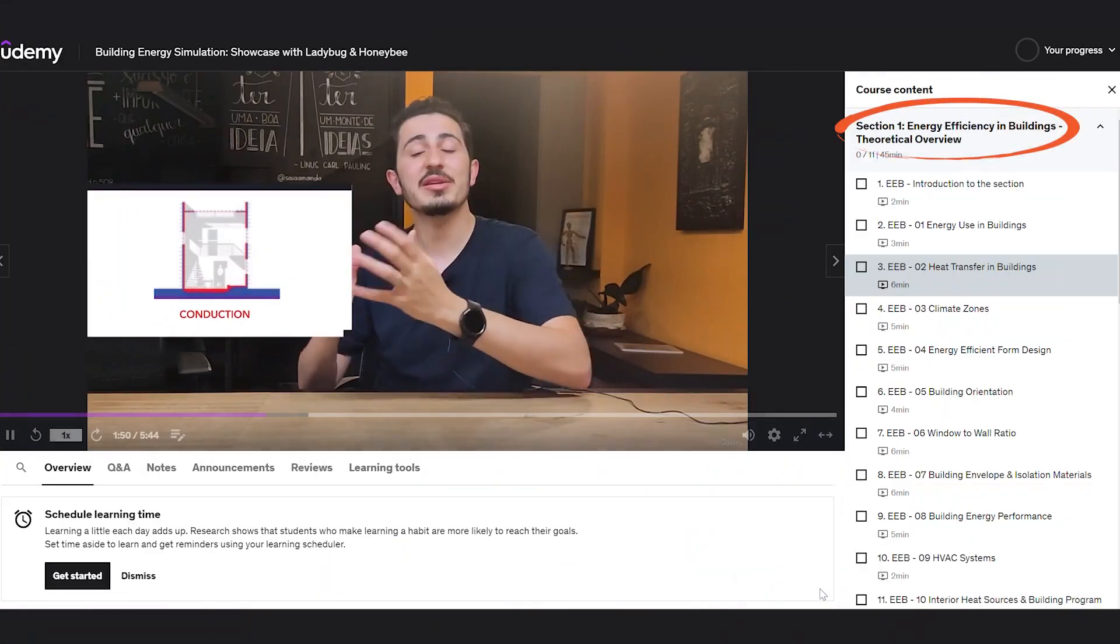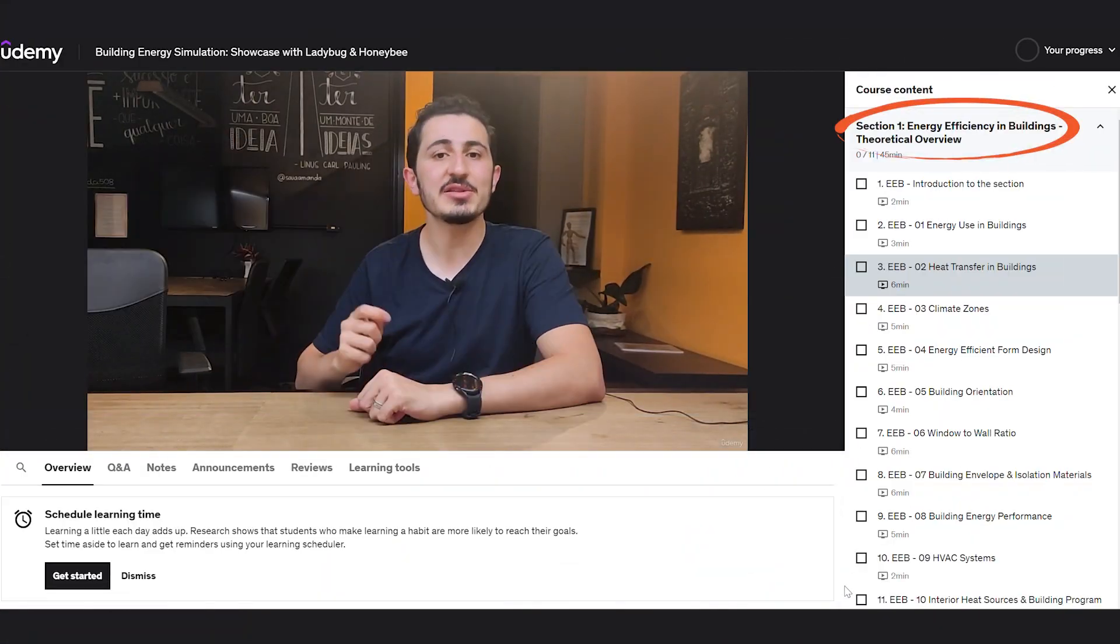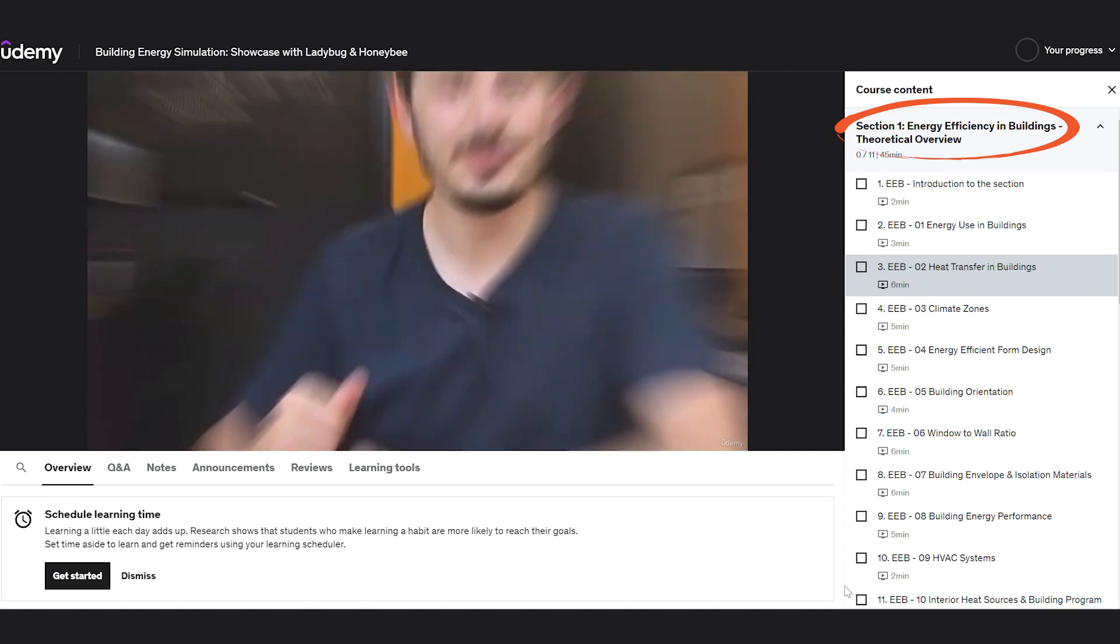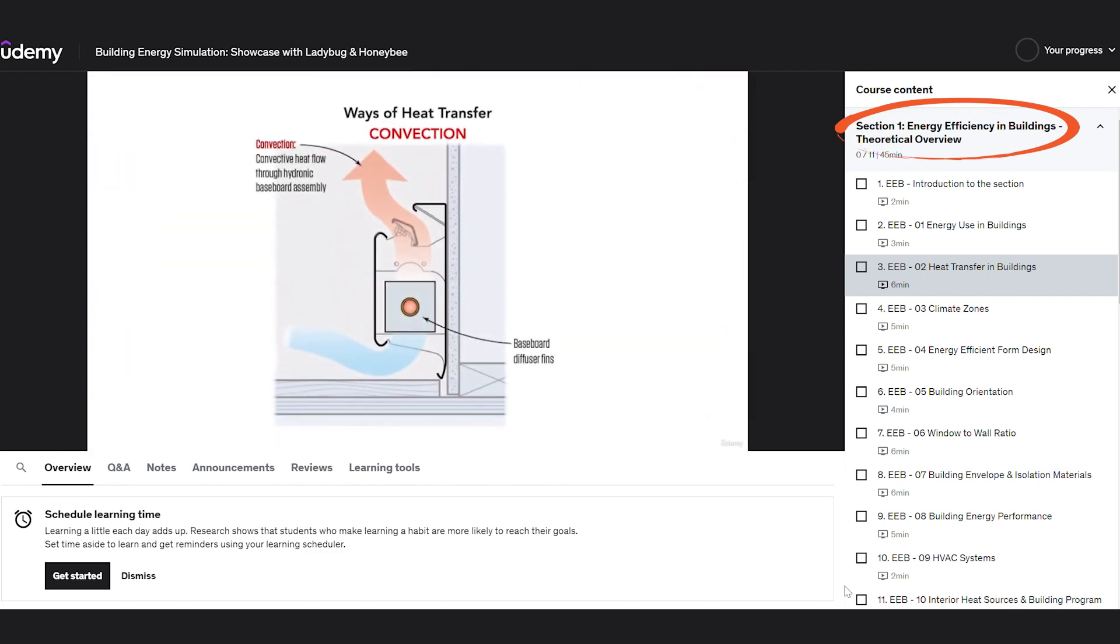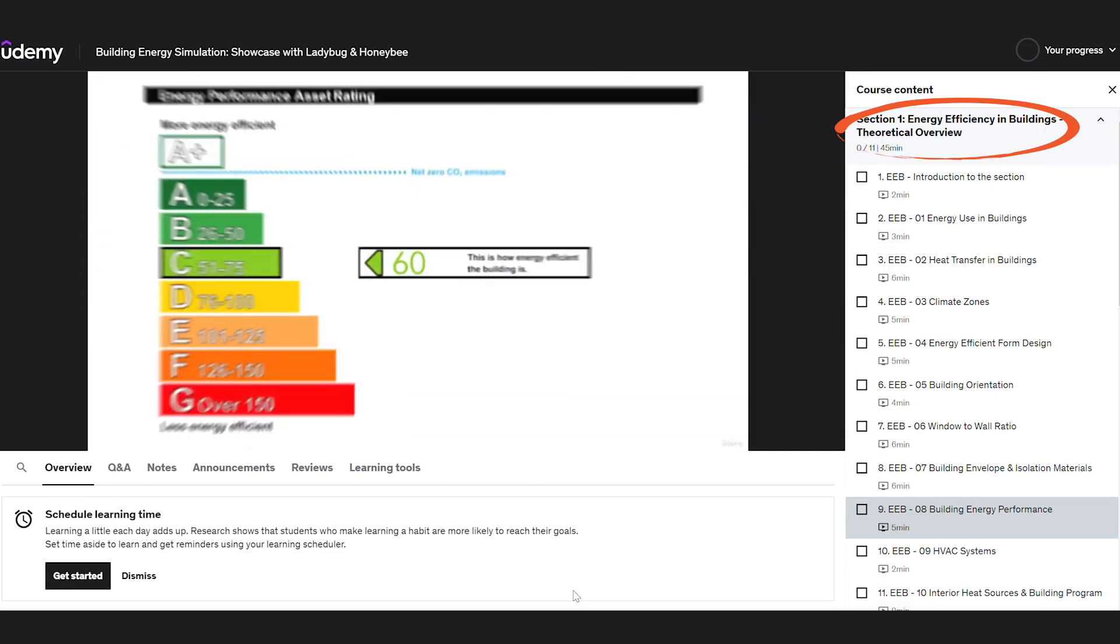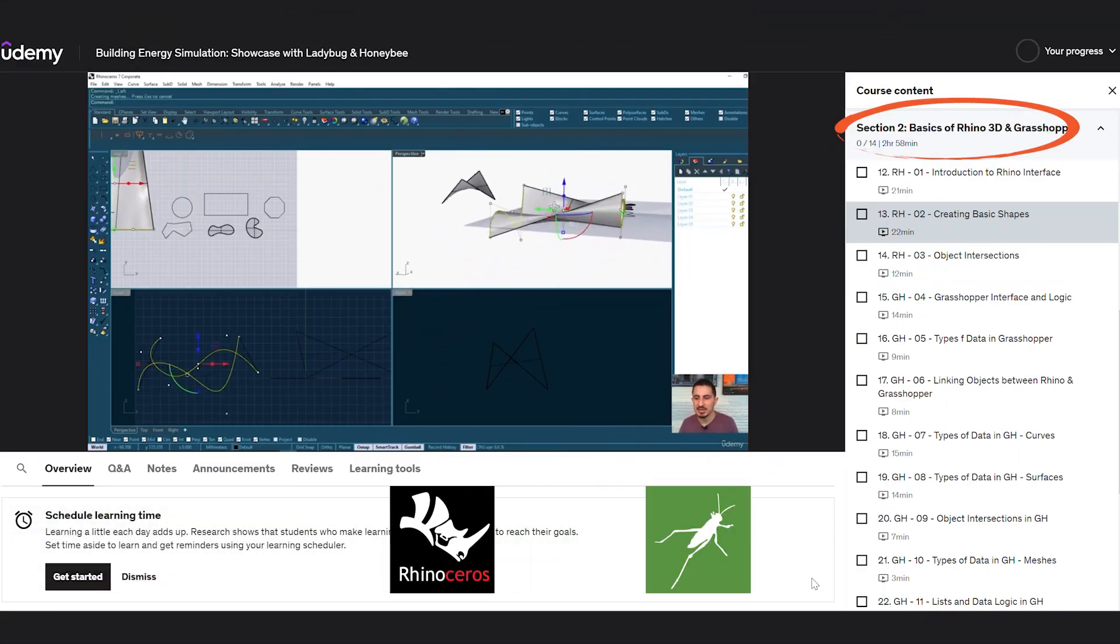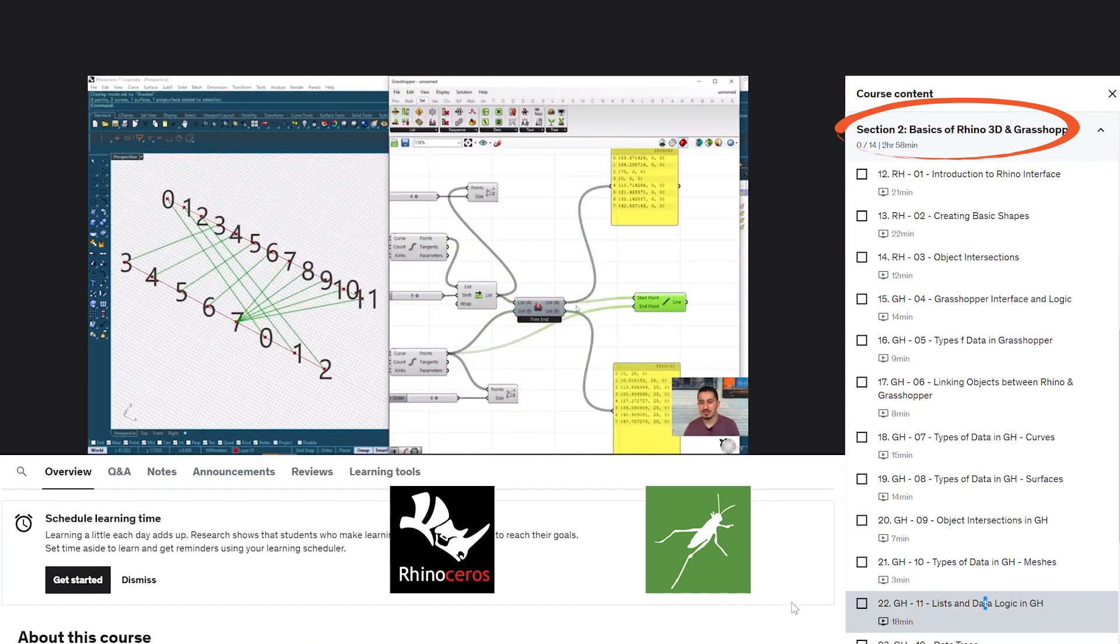You will learn all about heat transfer, building insulation, and energy performance. In the next three hours, you will be introduced to the powerful tools of Rhino and Grasshopper. Learn the basics of parametric modeling to create flexible designs that respond to energy optimization requirements.